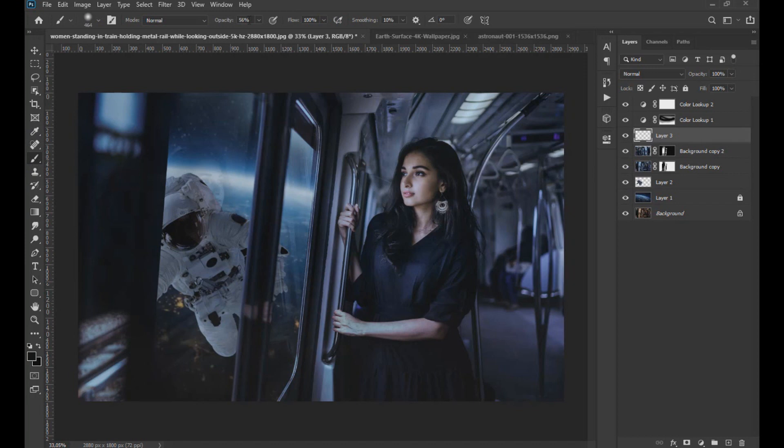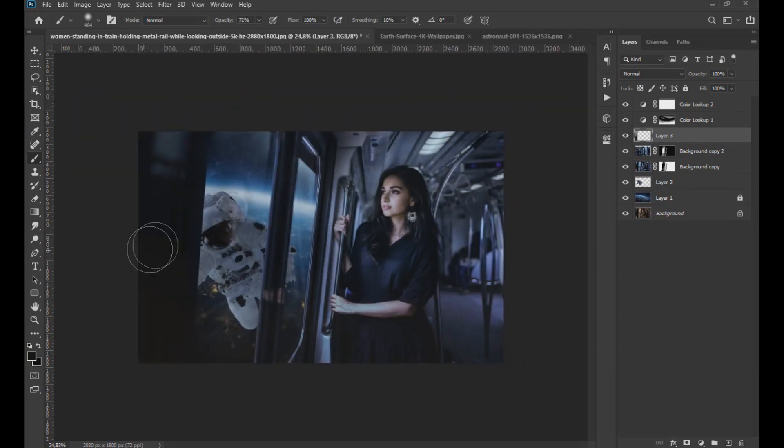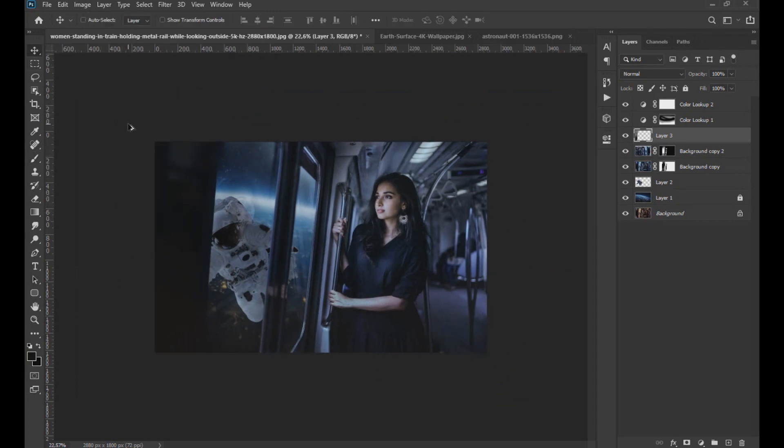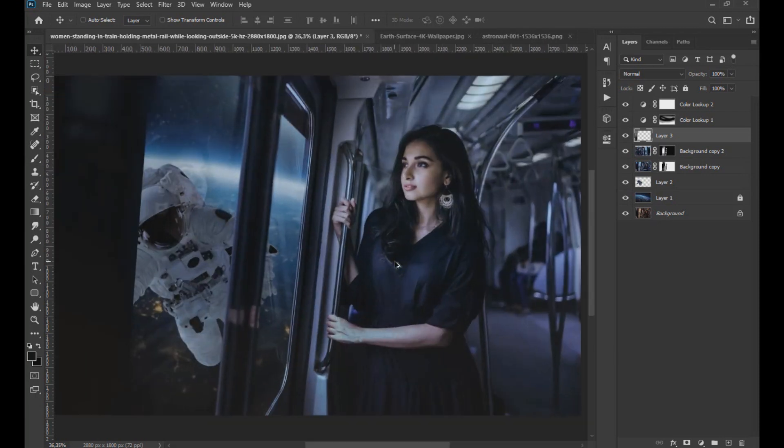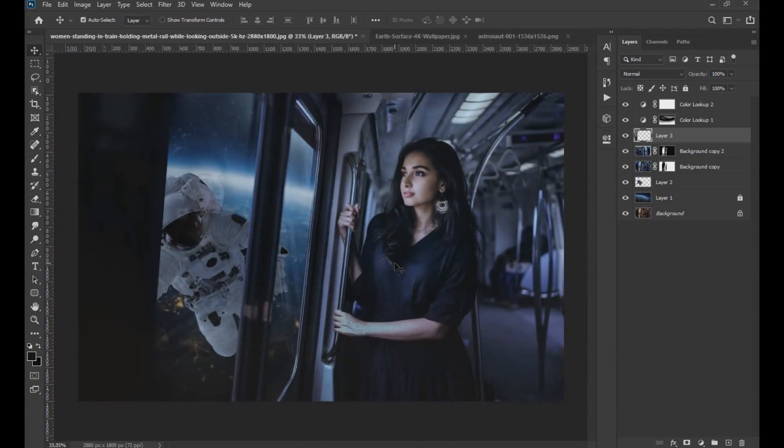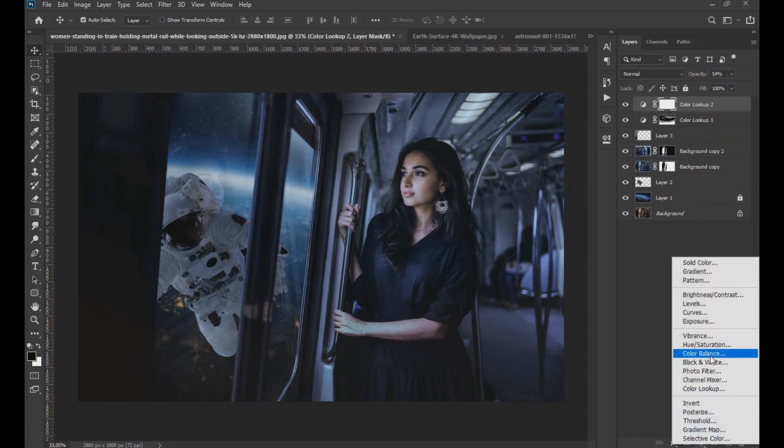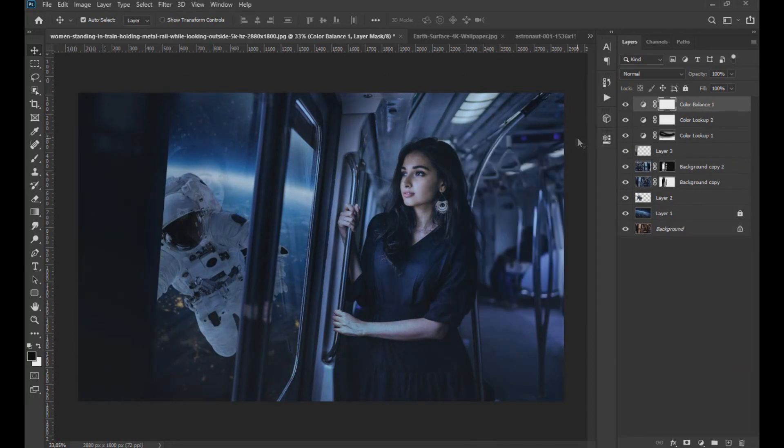We create a new layer and with a dark color like the one in the corner of the image, we paint the corner as seen on the screen. Now we apply a color balance and put the image a shade more blue.